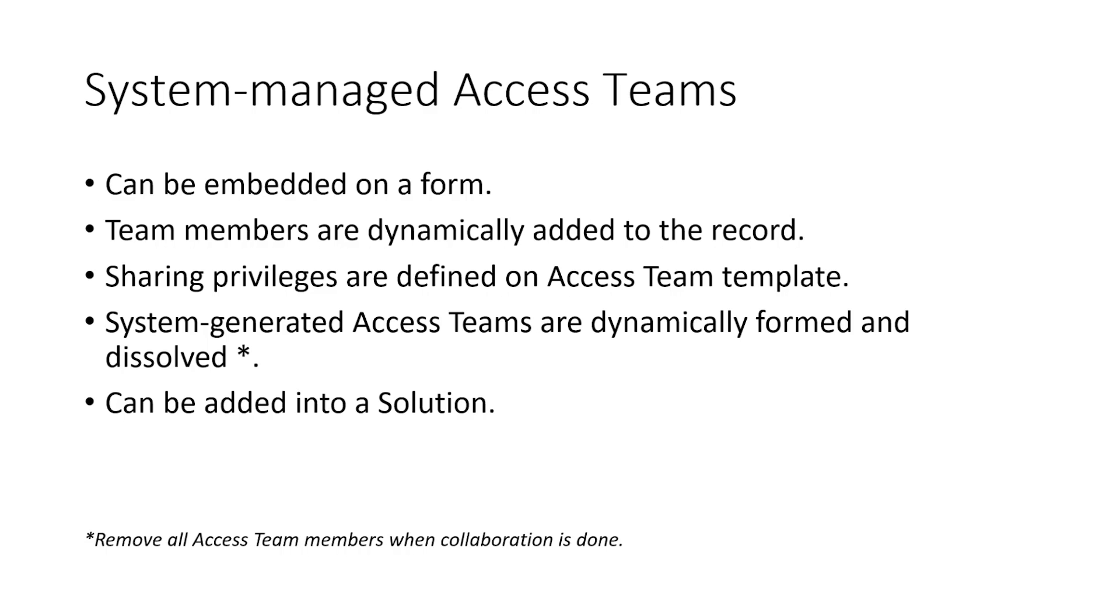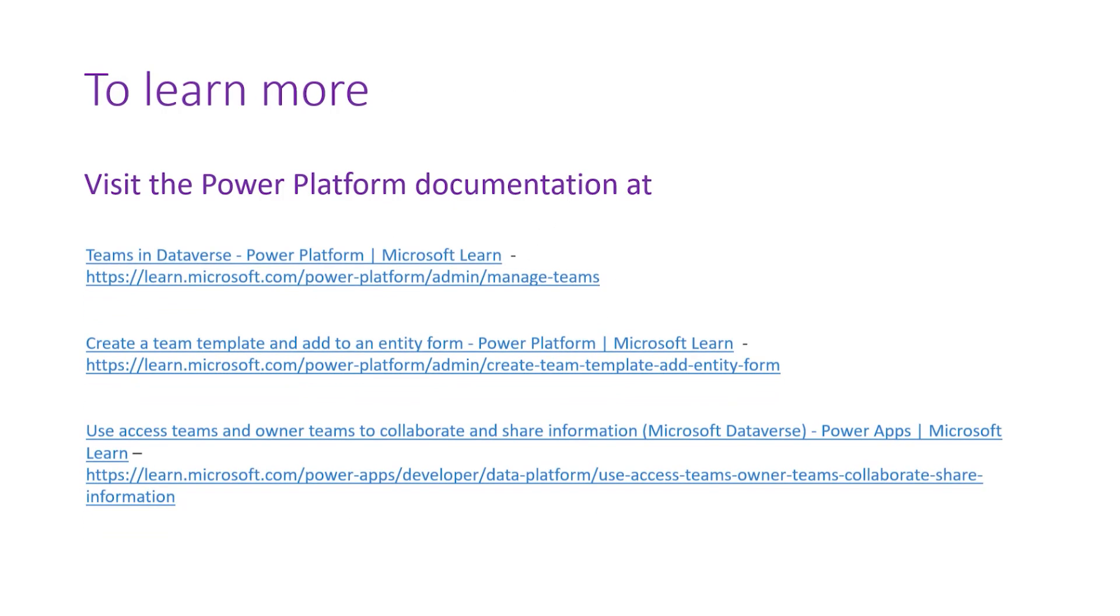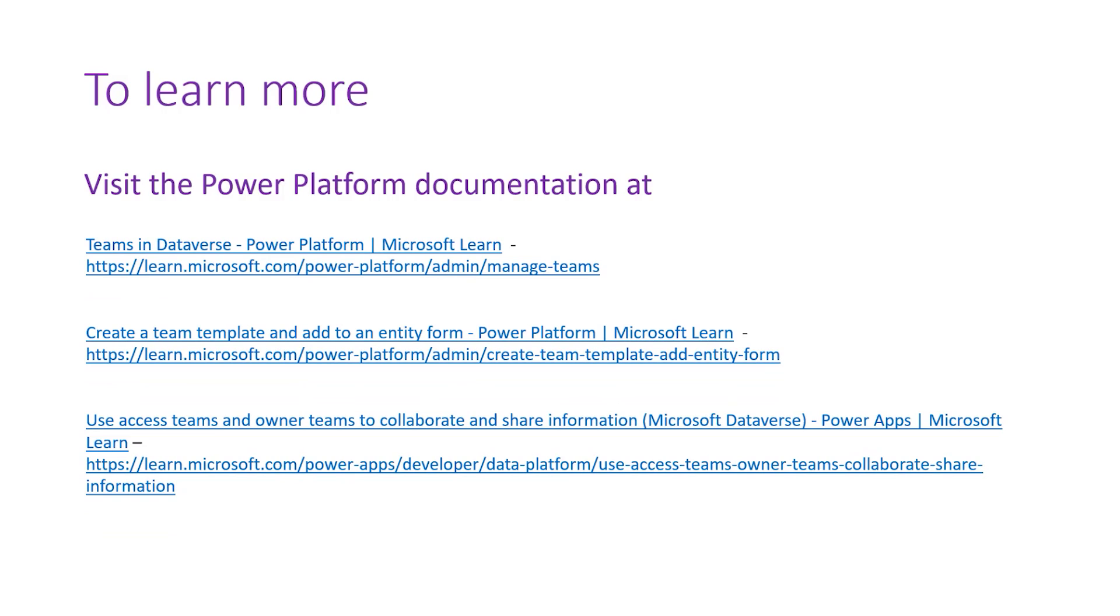Thank you for watching. To learn more, visit the Power Platform documentation page.